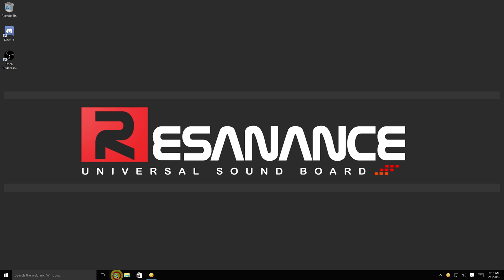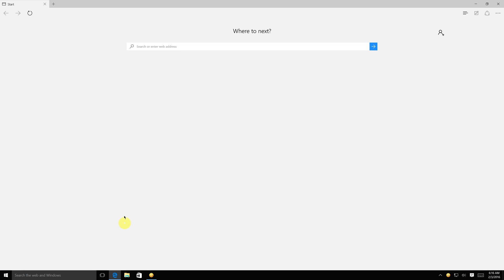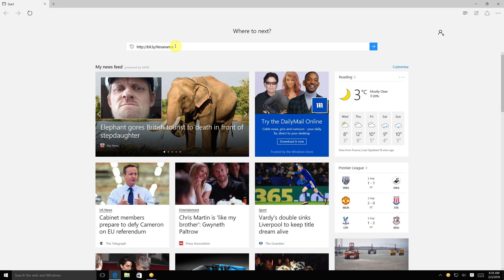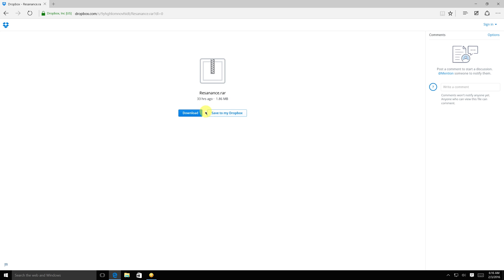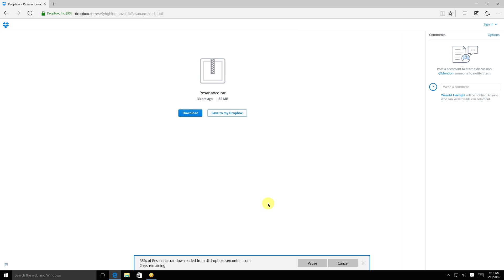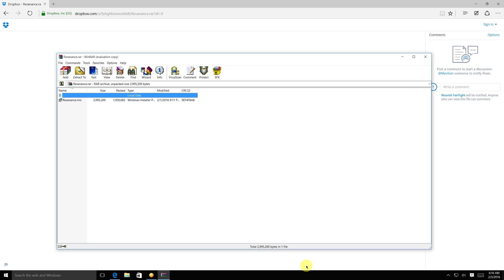First, you will need the link from either the video description or the Reddit thread. Once you have downloaded it, open the RAR file and follow the installer.